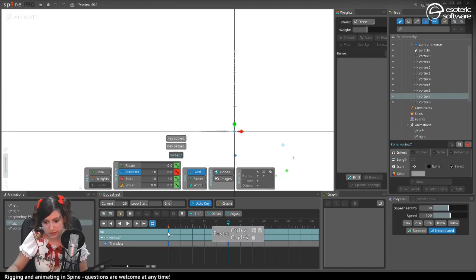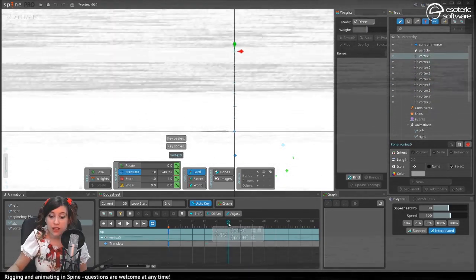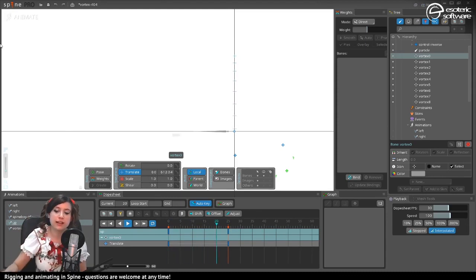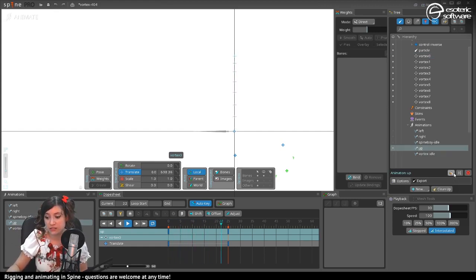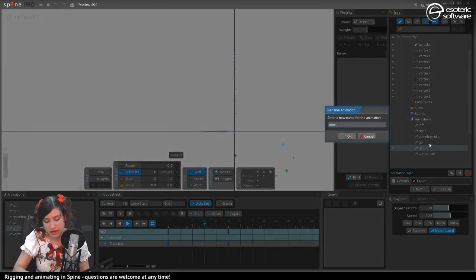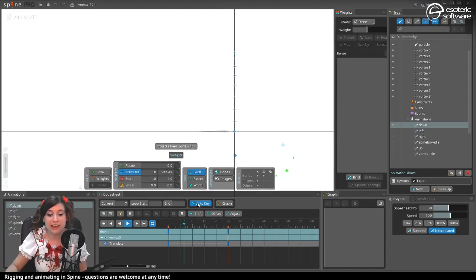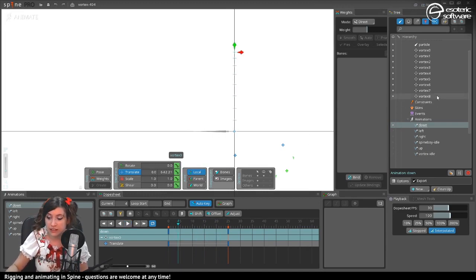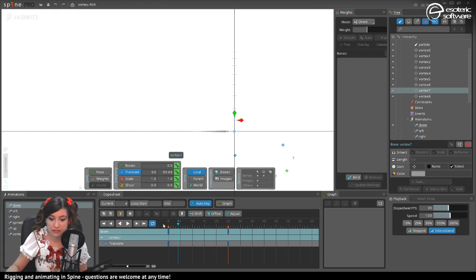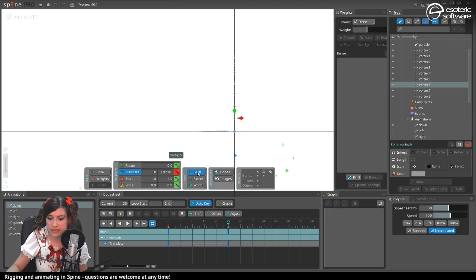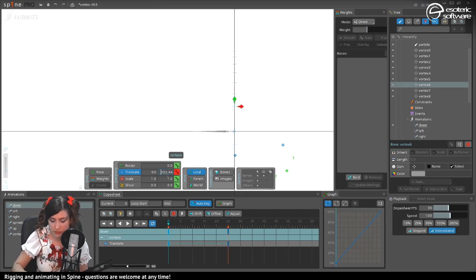The up animation translates everything to frame 25. For the down animation I duplicate the up animation and call it 'down', then simply add a minus sign in front of the translate values for each vortex bone. This gives us a perfectly reversed down animation. We can then use the alpha to control intermediate positions, seeing the vortex going in any direction.